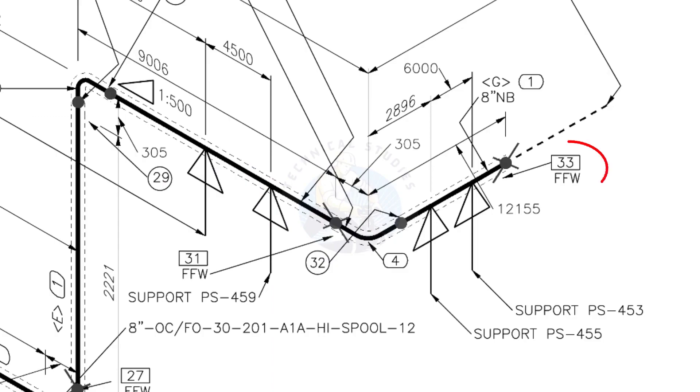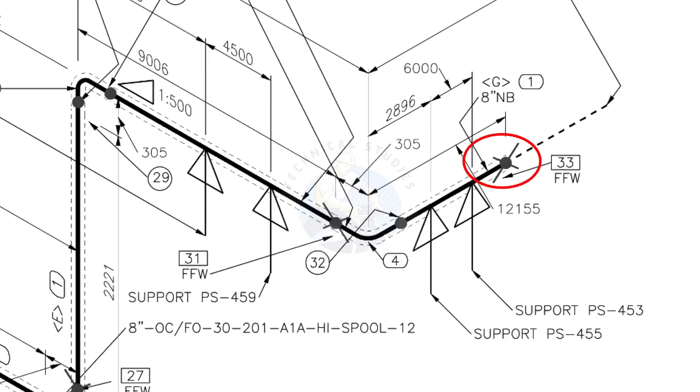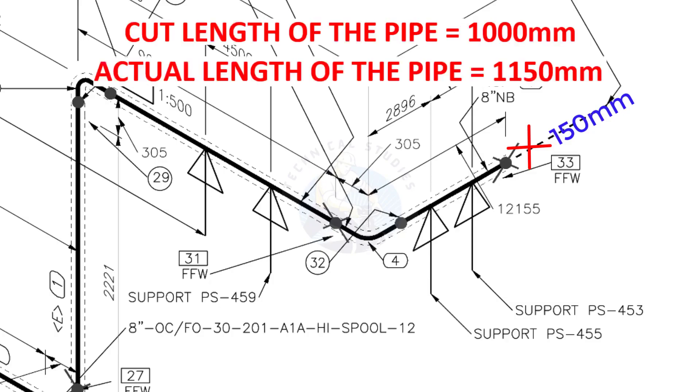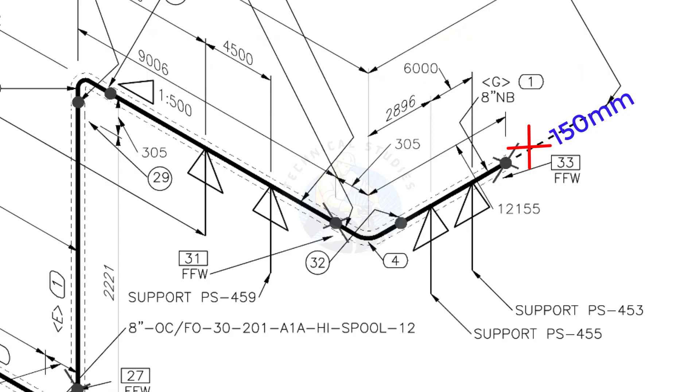What is FFW? FFW means Field Fit Up Weld. This fit up will be done during the erection. This X symbol indicates the field welding. During the fabrication, you need to add 150 millimeters extra to the cut length of the pipe. Assume that the actual cut length of the pipe is 1000 millimeters, but you will cut a 1150 millimeters long pipe. This extra length is for field variations and adjustments. We had initially read this instruction in the beginning.